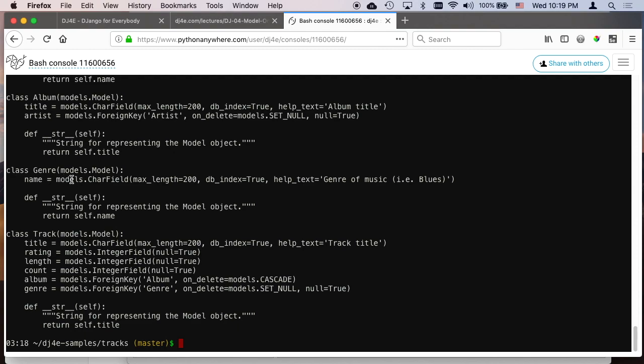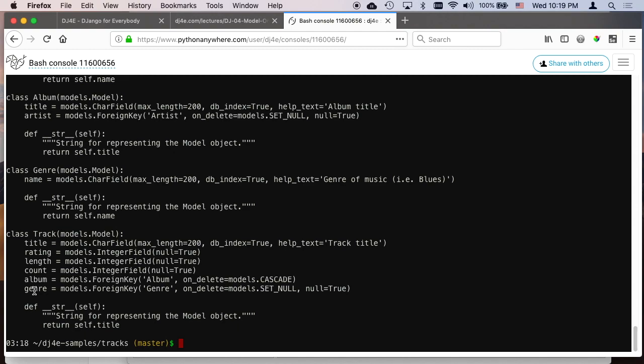The genre table again just has a single field. And the track table has two foreign keys, the album foreign key. On delete cascade means if album gets deleted, we are going to delete all the tracks. And on delete equals set null for genre means if like a genre like rock and roll gets deleted, we're not necessarily going to delete the track, we'll just have a sort of an empty genre here. So that's what this on delete is, it's the on delete of an album entry or a genre entry and how it affects the track entry that we've got.